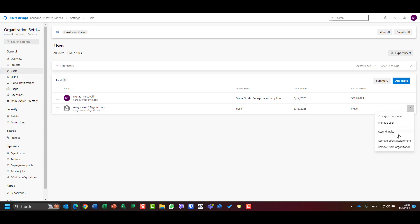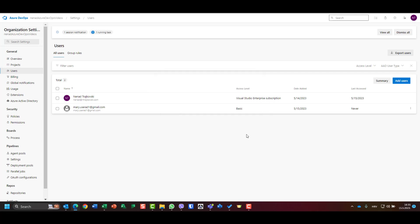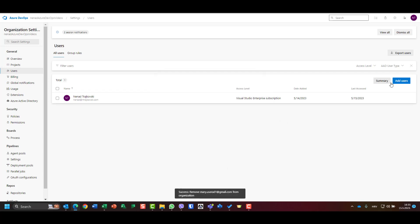And for one specific, particular user, I can go to more options and I can say remove from organization. And it says okay, this user will be removed. I will remove it.